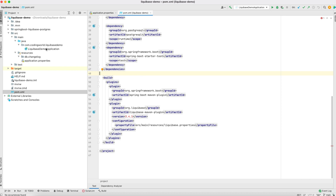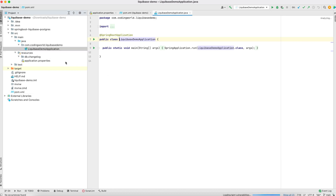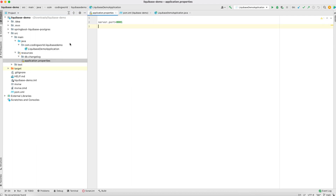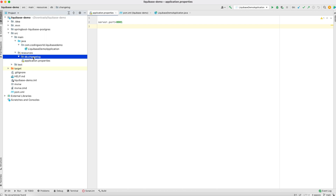This is my main class LiquibaseDemo application and this is the application properties file. When you add Liquibase, the db/changelog folder will get automatically created under resources. This is our project setup. Now let's start actually configuring our project.